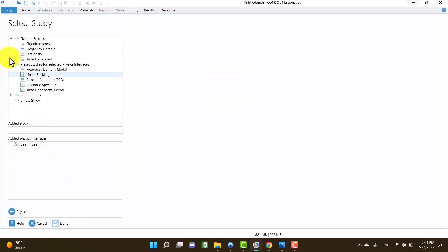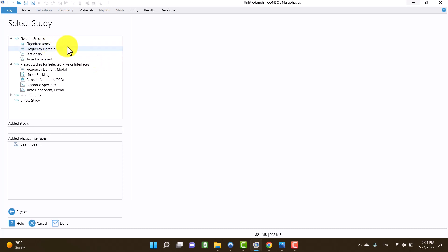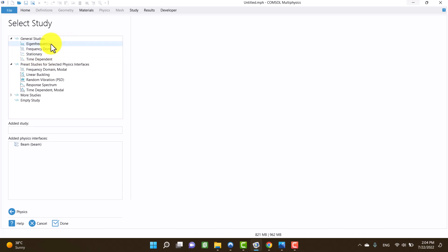In general study, we can see four options. First is eigenfrequency, which can obtain natural frequencies of the beam. Second option is frequency domain that gives us frequency response. Stationary gives us the static answer.